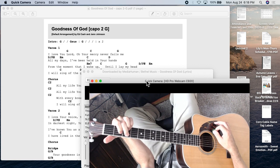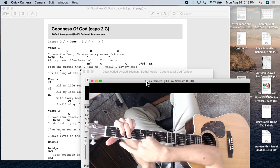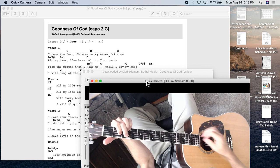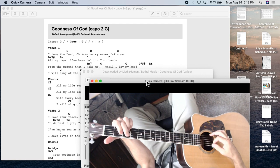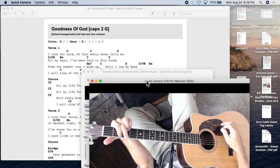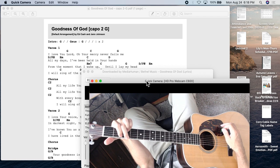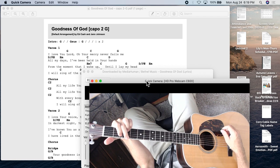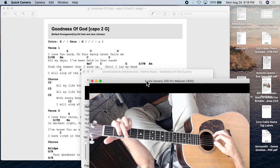The C add 9 is just like the G, but the first and second fingers move over. Then the D over F sharp, we can actually play what's called a G over F sharp. Check this out.